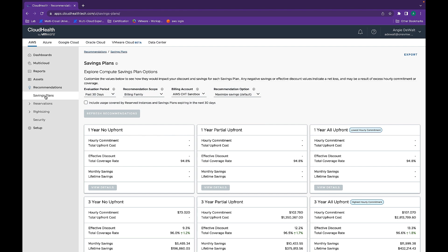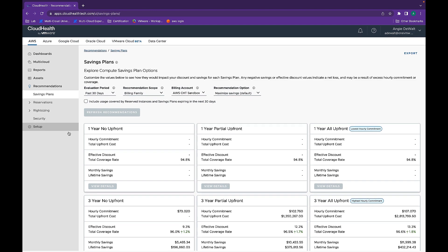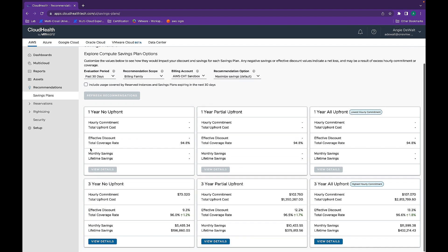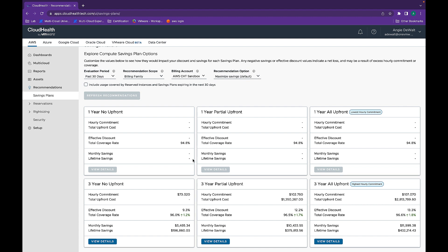So, as you can see here, there are multiple savings plans that are listed. You can see the monthly savings as well as the lifetime savings to help understand how this is going to affect your costs in the future.